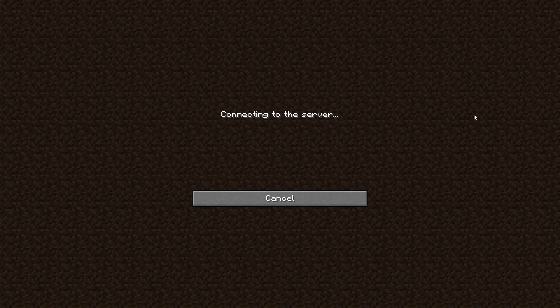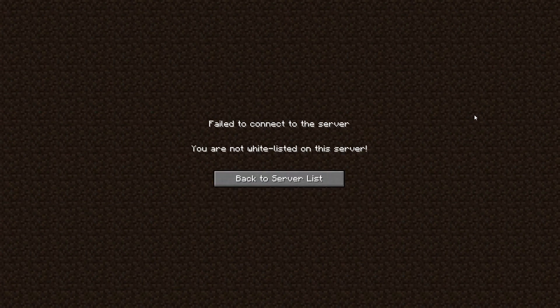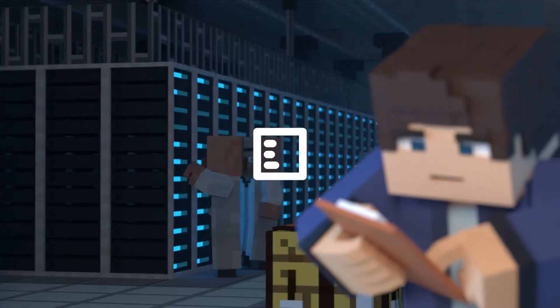What's going on gamers? Today we are going to go over how to set up a whitelist on your Minecraft server.